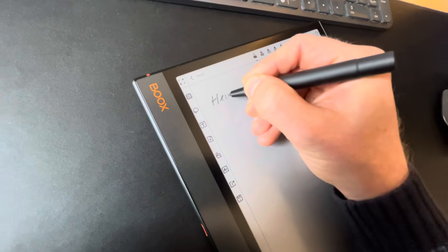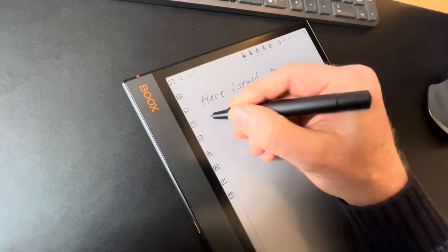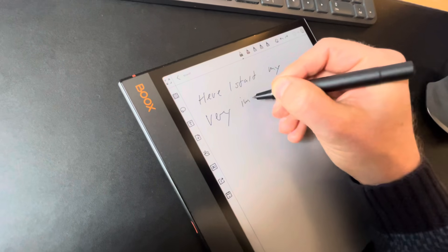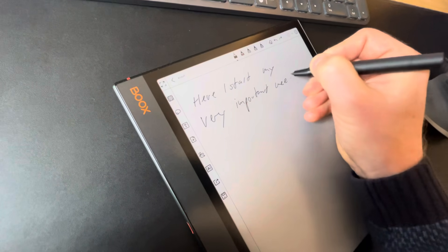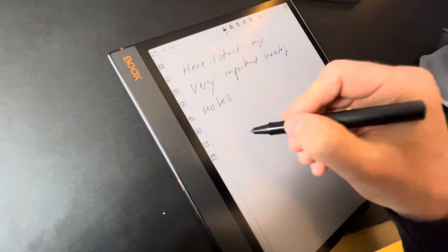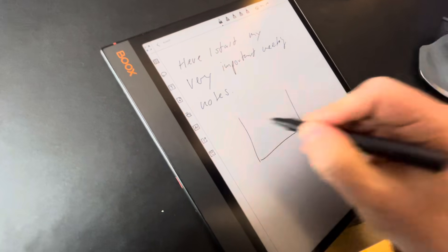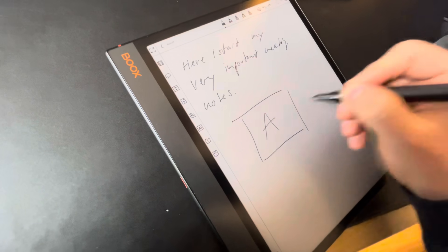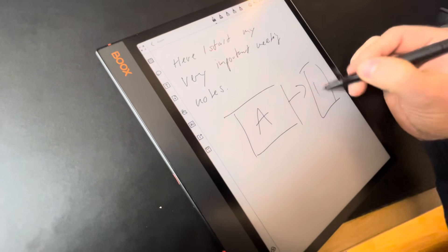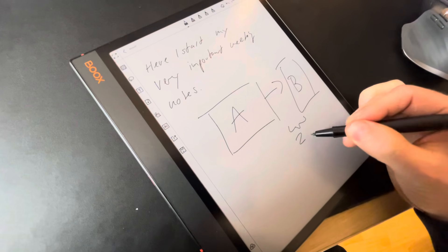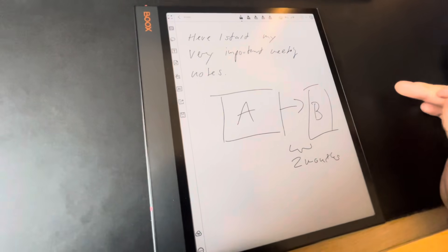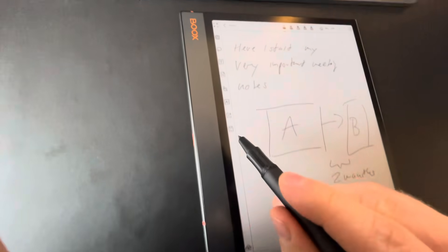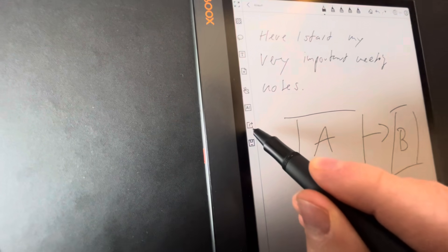Here I start my very important meeting notes. Let's say this is two months. Okay, this is my meeting note.